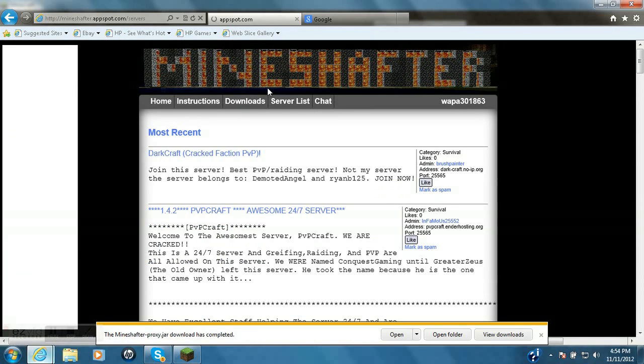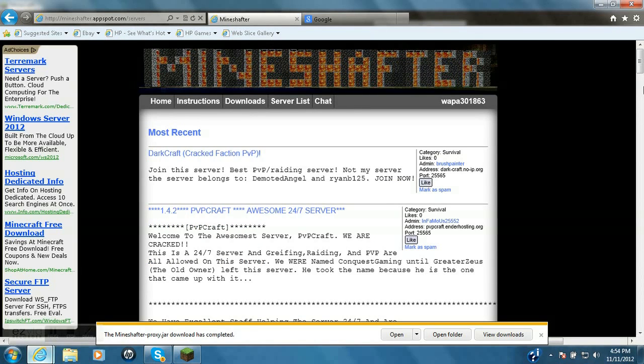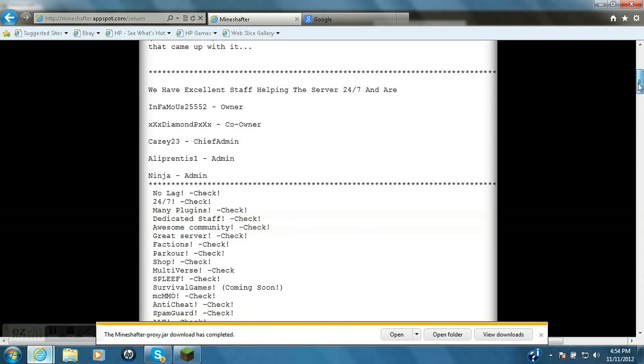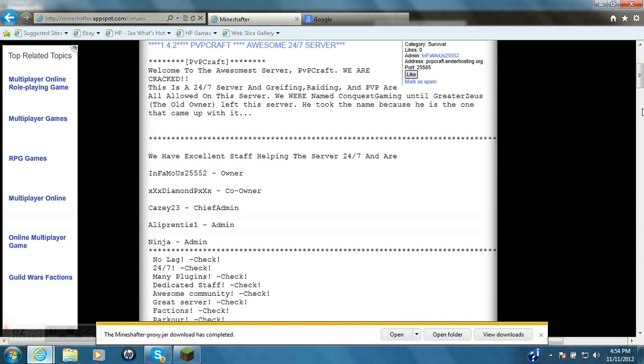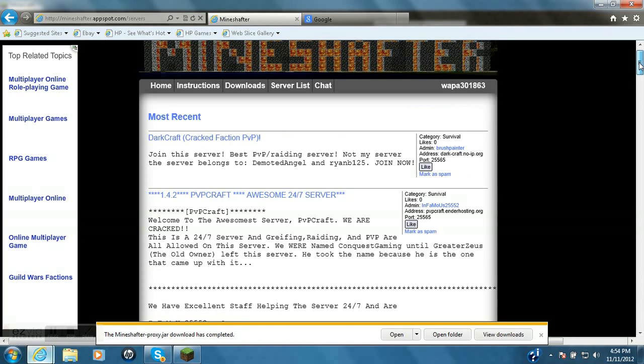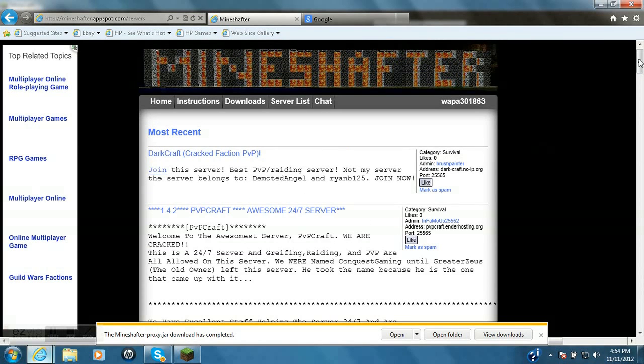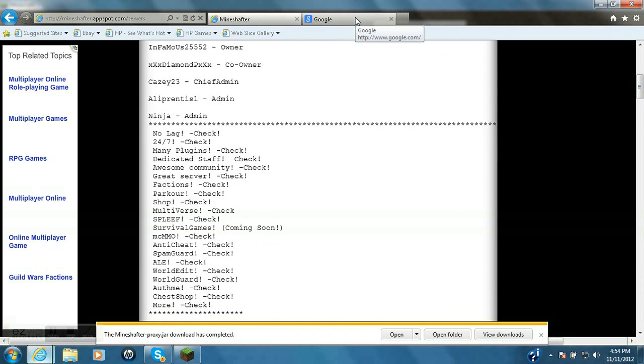Go back to Mindshafter.appspot slash servers, and these are just some of the servers that you can get on, but there's a lot more.